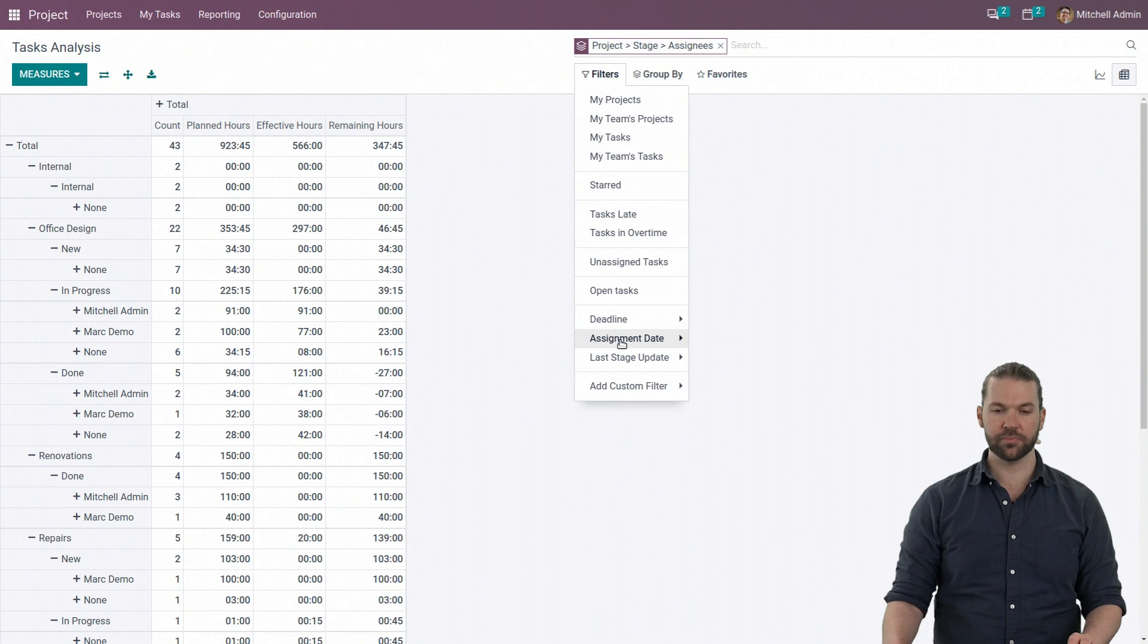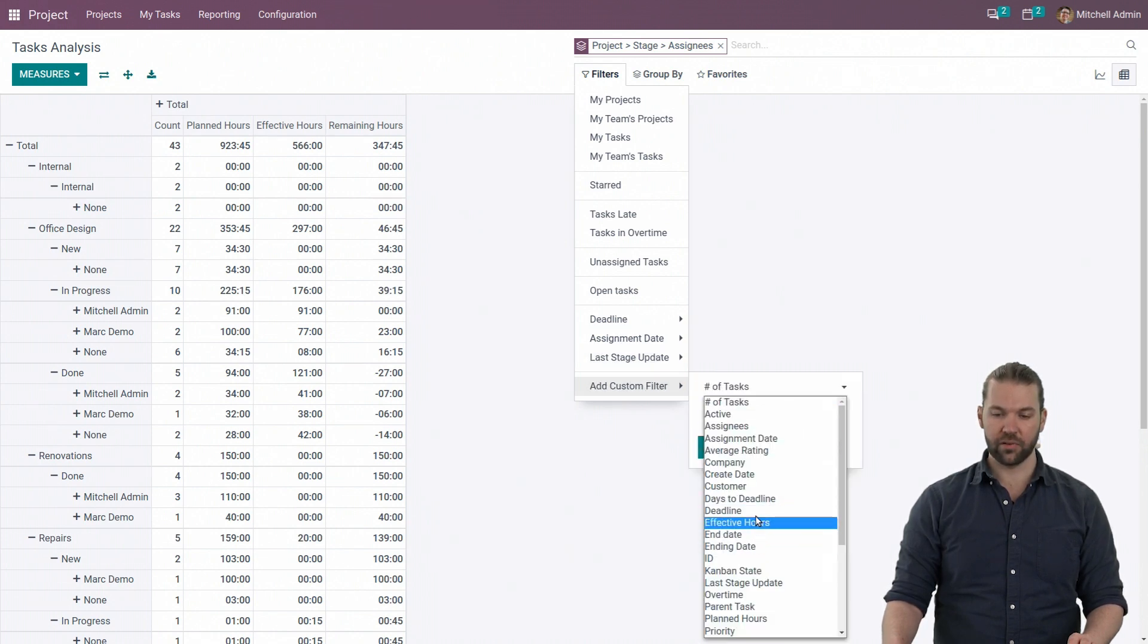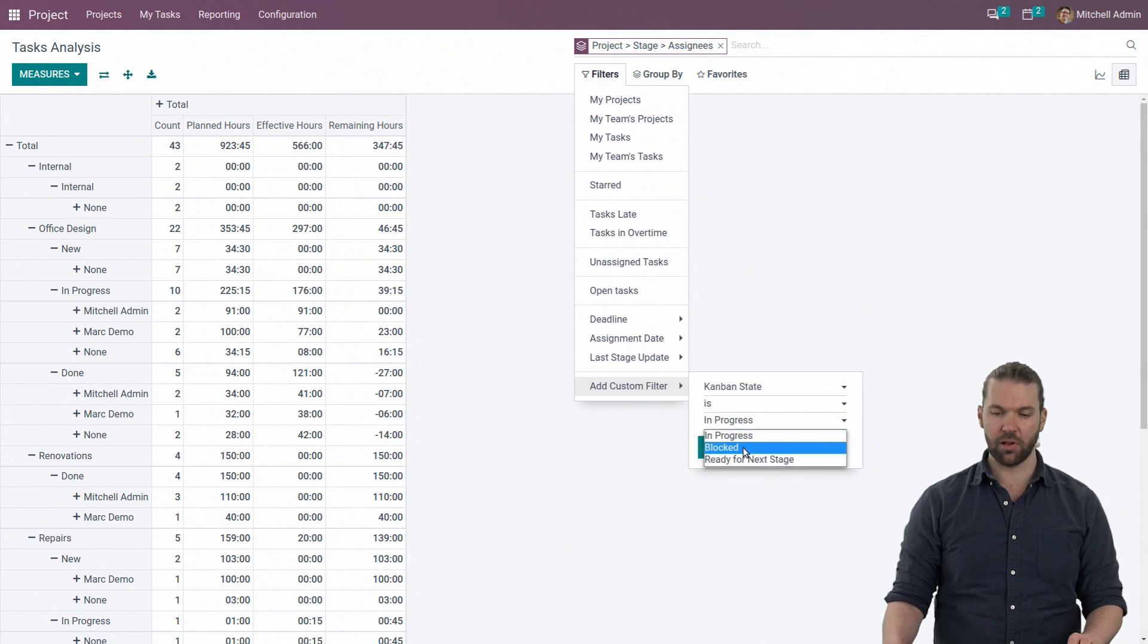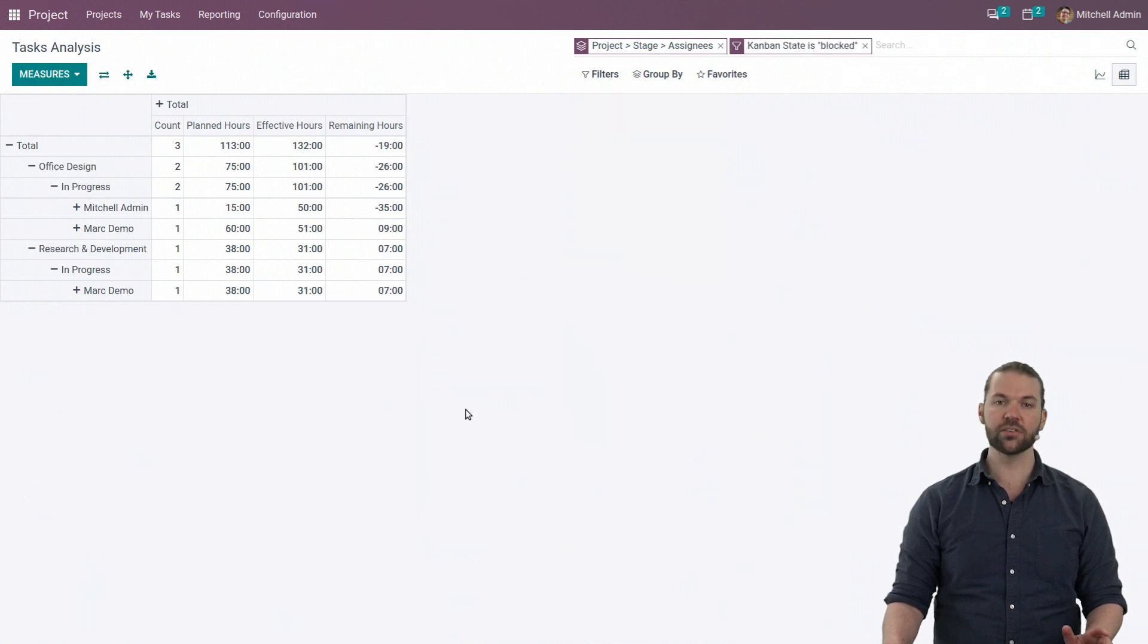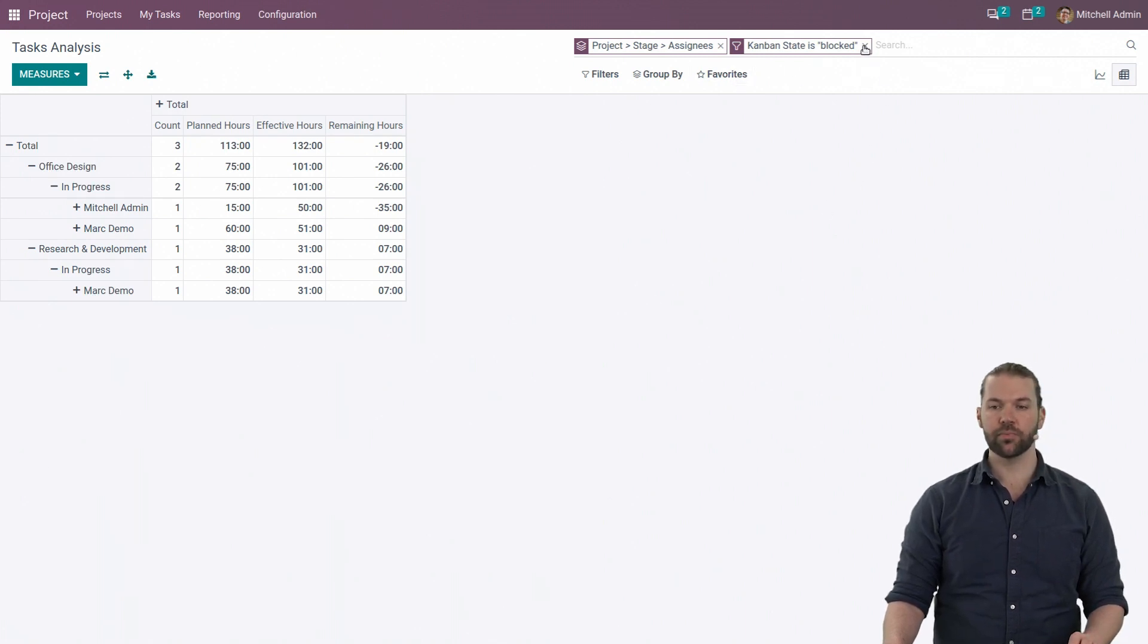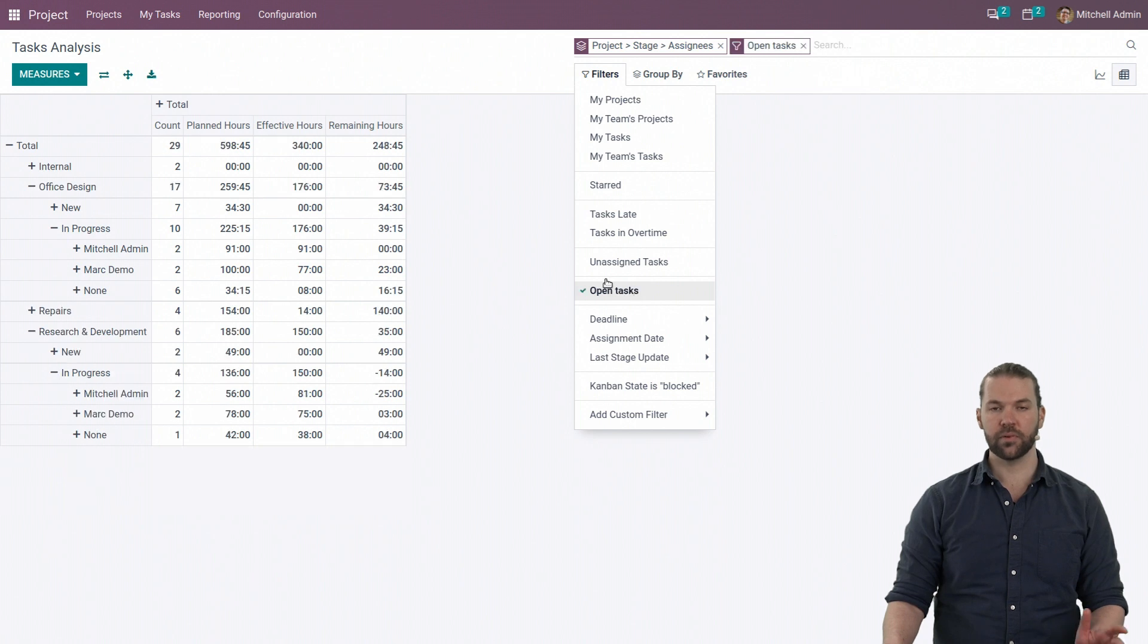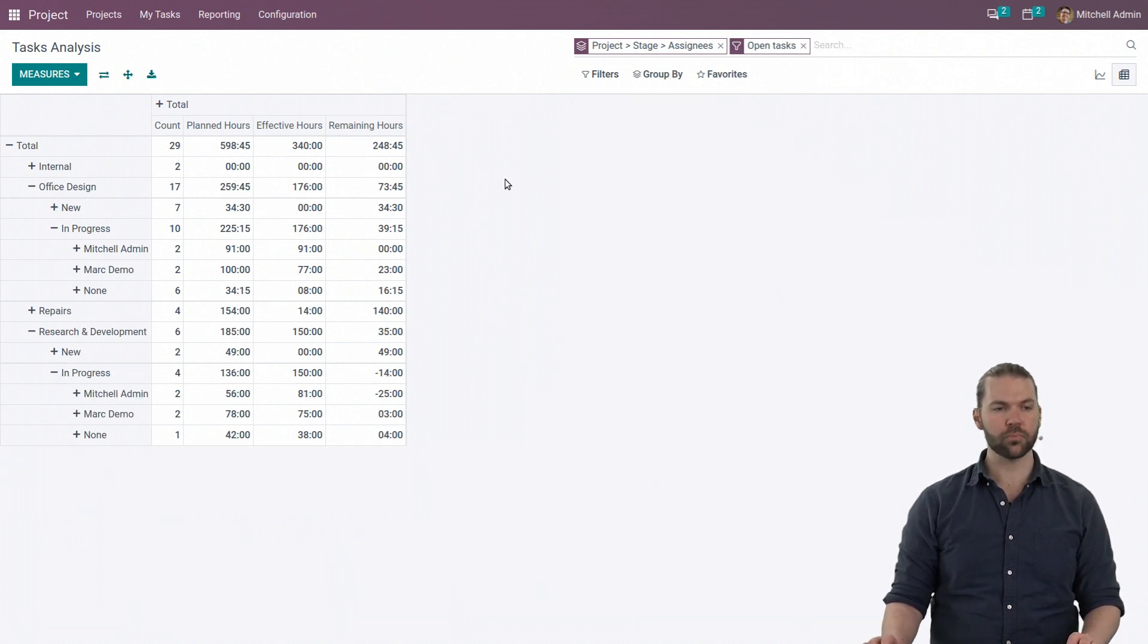So filters, add custom filter, we have the campaign states and blocks. So we know these are the ones that need highest priority. What we can also do is remove anything that is closed, just to focus on the important details.